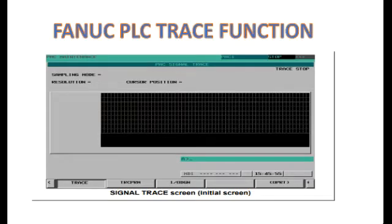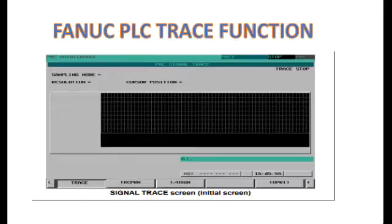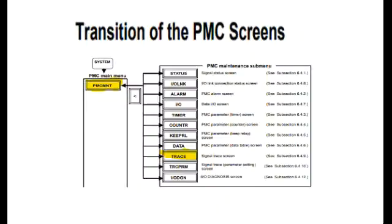In today's video we are going to explain the trace feature in Fanuc CNC machine. The purpose of this feature is to monitor all the signals, namely X, F, G and Y, up to the resolution of 8 milliseconds, which otherwise cannot be seen with the naked eye.